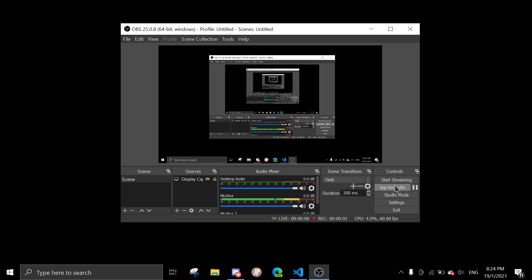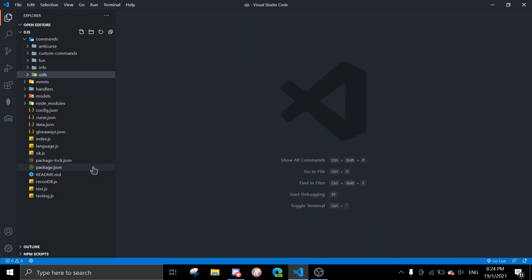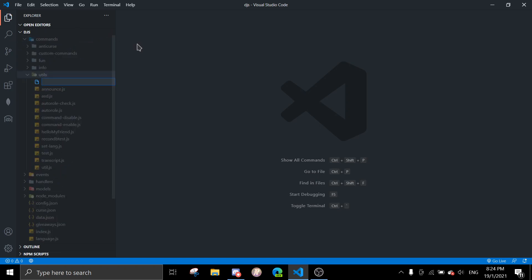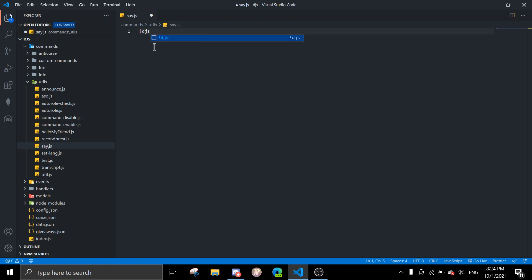Hey guys, welcome back to another video. In today's video I'll be covering the say command. I'm just going to create a new file for say.js and I'll use the basic setup. I already made a tutorial on how to do this DJS command to get the basic setup.